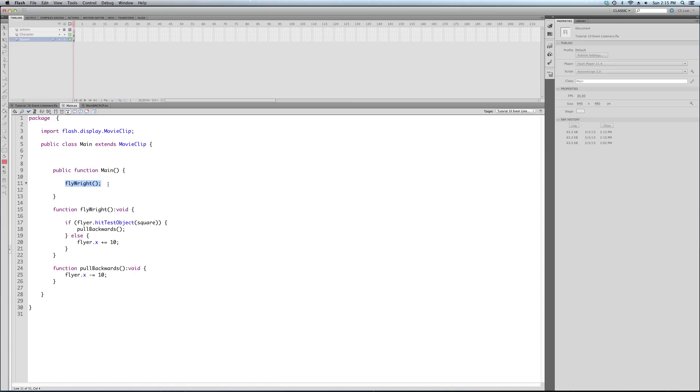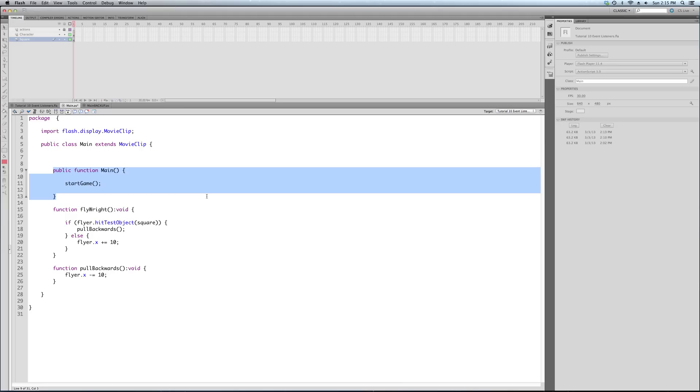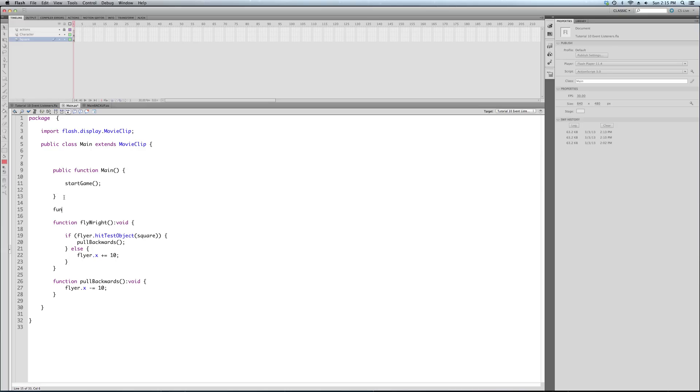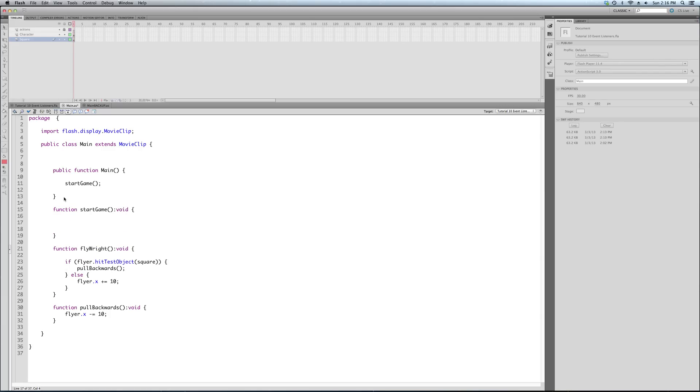We've got the document class gets started. It calls the fly right function, which does a hit test and checks if the flyer is touching the square. So we're going to restructure this. So instead of calling fly right, we're going to call the start game function.